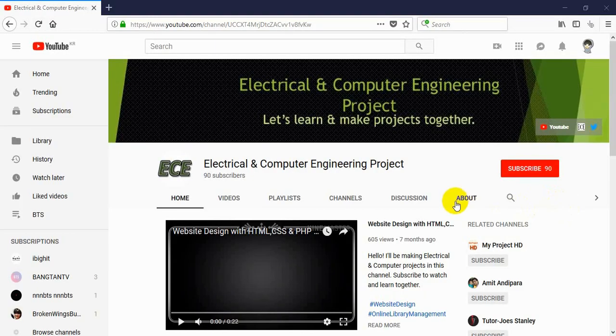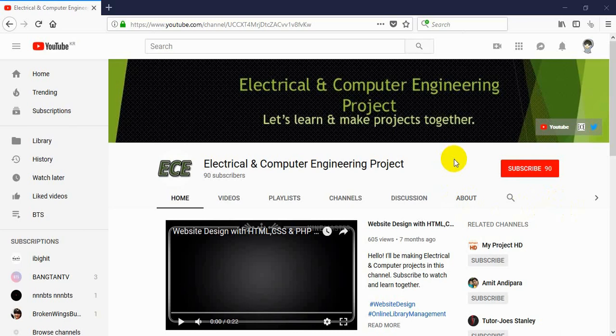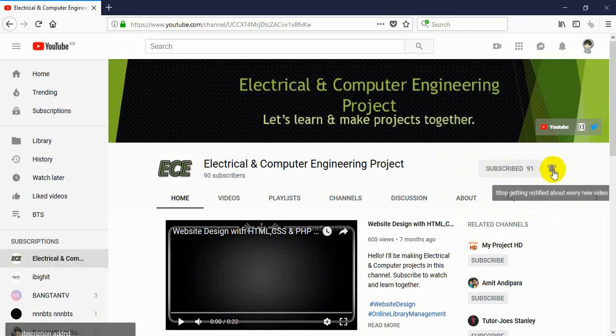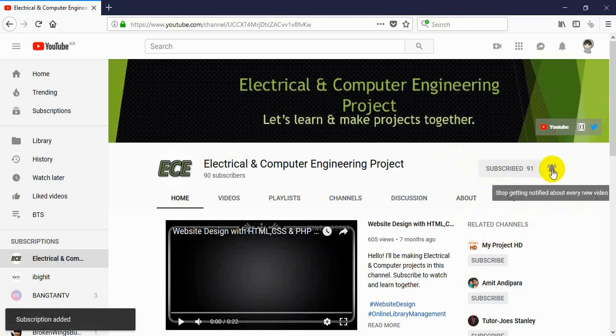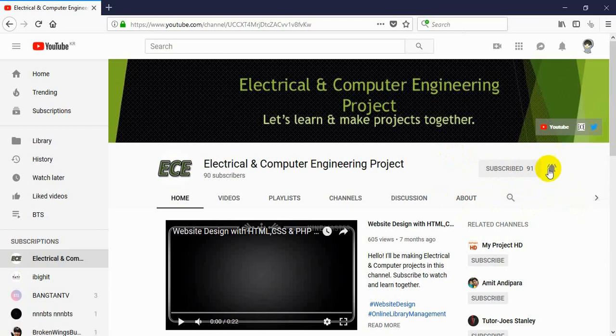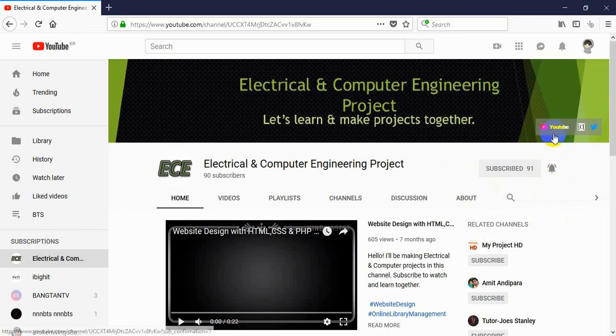Hello everyone, welcome to my channel Electrical and Computer Engineering Project. In this channel I will make video tutorials on electrical and computer related projects. If you have not subscribed to my channel, you can click on this subscribe button and subscribe to my channel. Don't forget to click on the bell icon so you get notification every time I upload a new video.